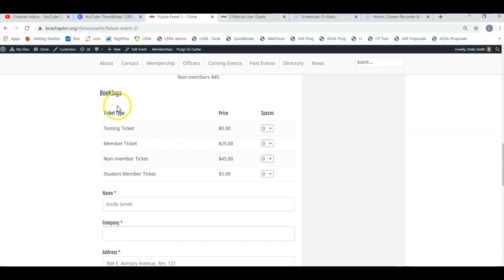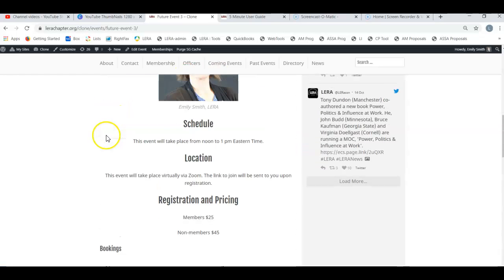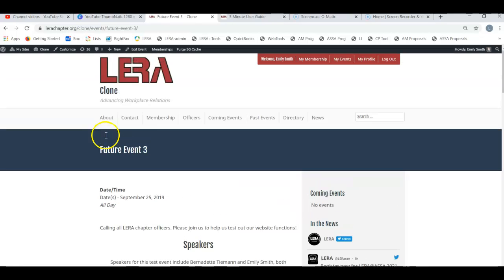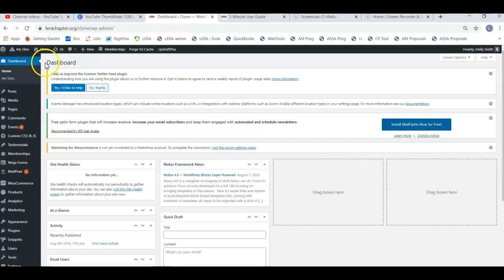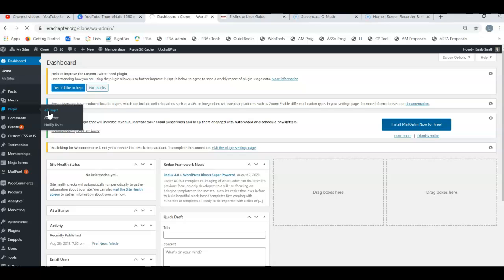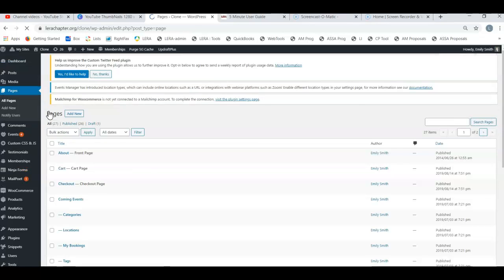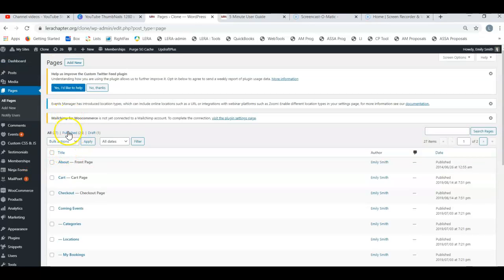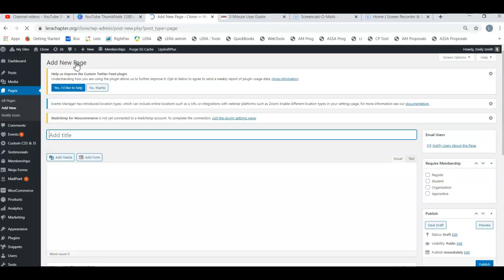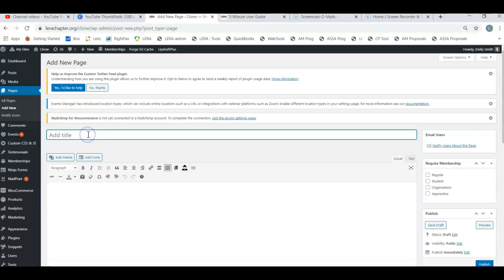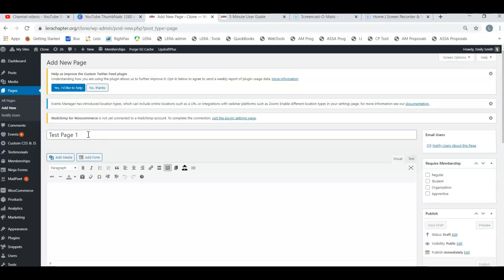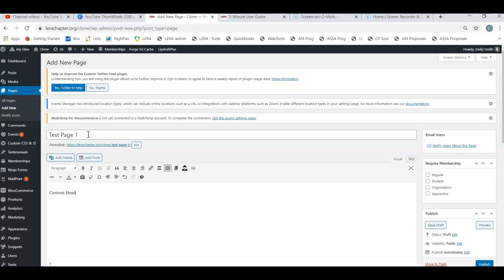As a designer of content, chapter officer, or administrator, if you just follow a few simple rules when you're creating content, let's say we're going to create a page. We're going to go to pages and create a page. I'm going to add a new page, add a title, and then add a content header here and some paragraph text here.